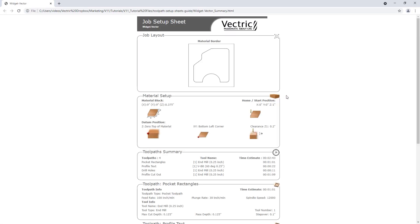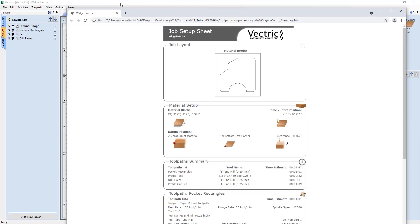Right away we can see our job sheet. At the very top is the file name it was saved from, and then our job layout. We see the material block — a 9-inch by 9-inch square — and inside it one profile vector. You may wonder why only one vector is visible: that's because when we saved the job sheet, only that layer was turned on. You can control which layers appear in the job layout by toggling them on before exporting.